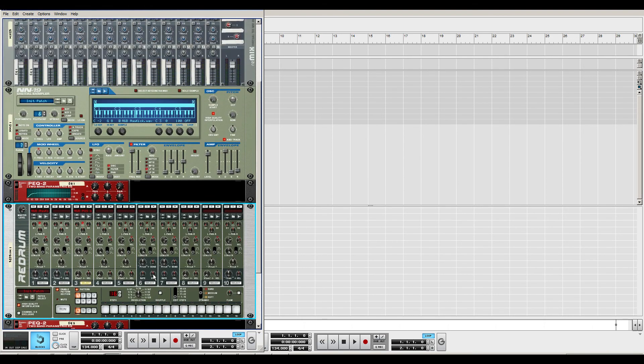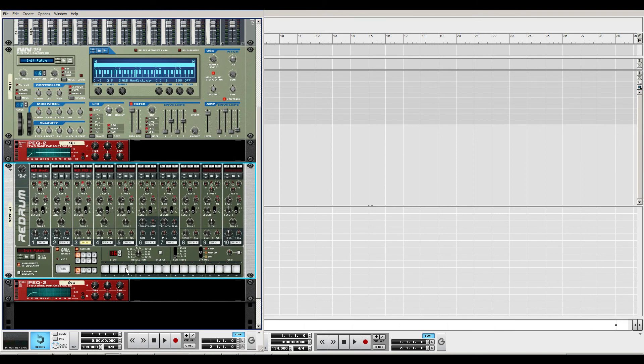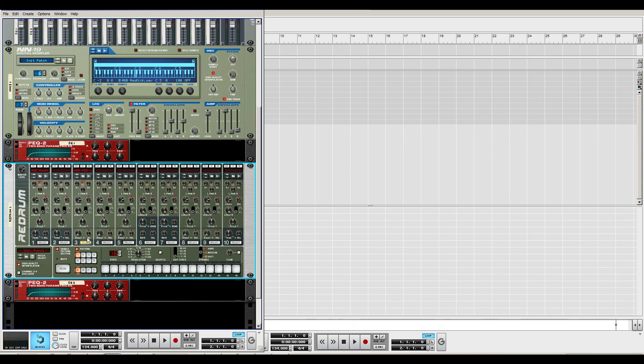As an example, the Redrum is perfect for hi-hats and closed hats and stuff like that. You can just EQ away all the bottom end or increase the high end a little bit and the treble.